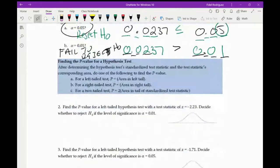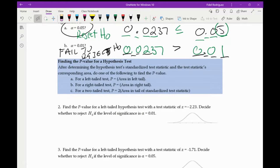For finding the p-value for a hypothesis test: for a left-tailed test, p is the area in the left part of the tail. For a right-tailed test, p is the area in the right part of the tail. For a two-tailed test, p is twice the area in the tail of the standardized test statistic.